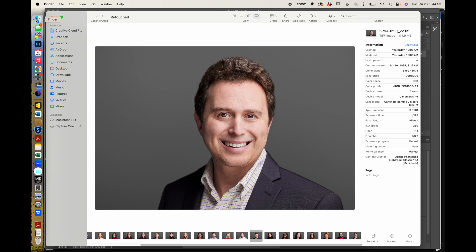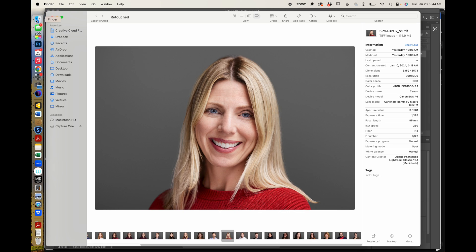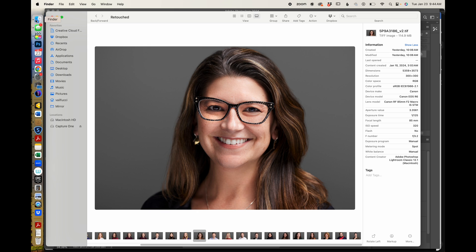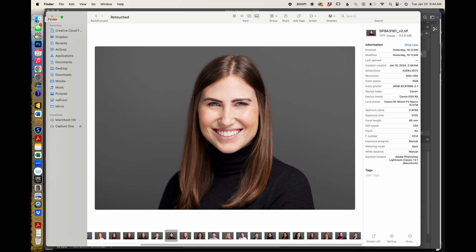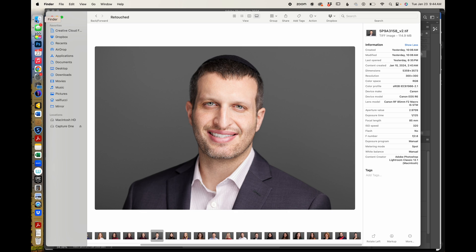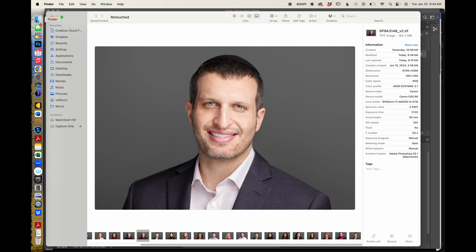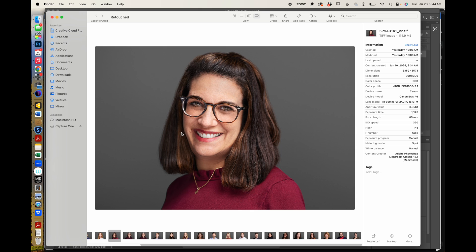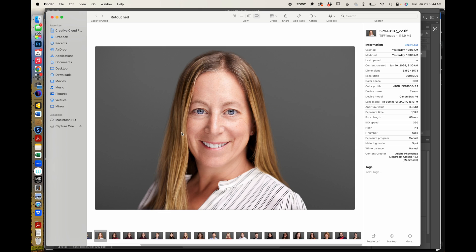That's the basics of using generative AI fill for headshots. It is a tremendously helpful and useful tool. When in doubt, it's always best to remind people not to wear necklaces in general, to keep it simple, and to do your best to get it right in camera when you're shooting. But if you don't, know that you can go and rescue it using Photoshop's generative AI tool.